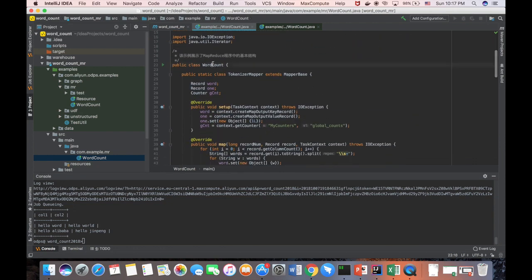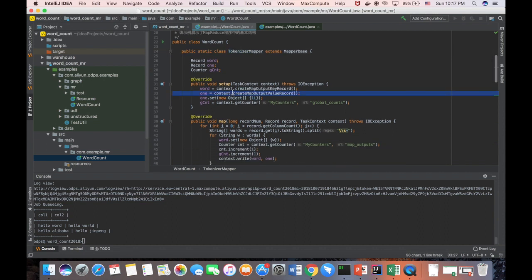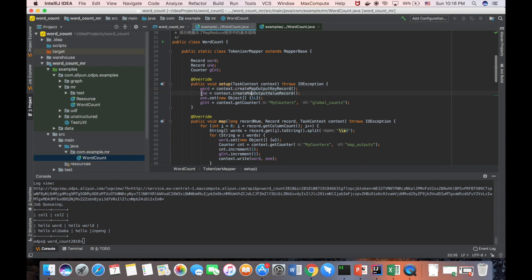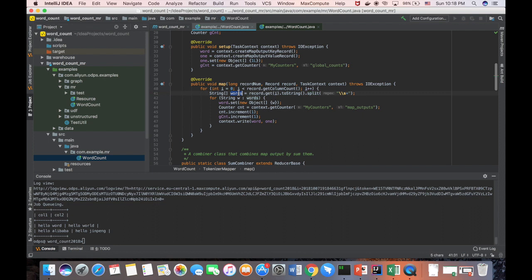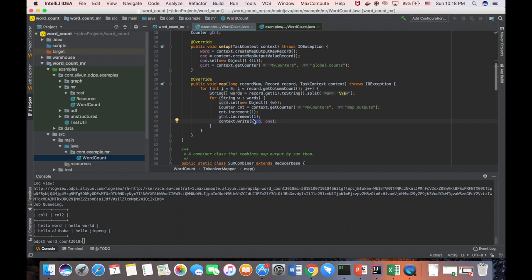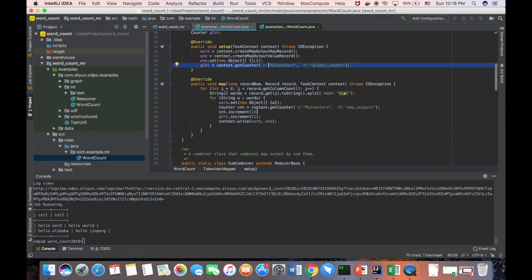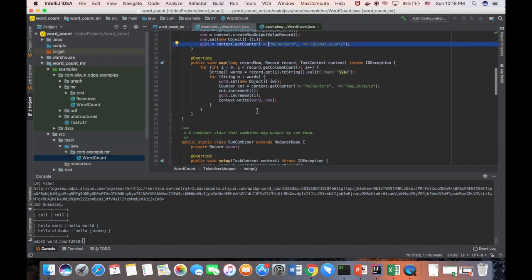Here, we define a class which is called word count. And we define a mapper. It's a tokenized mapper. Here is initialize all the variables. For example, here is a key, it's a word. Here is a value, it's 1. And the mapper, he tries to go through all the columns of the records. And then he gets the 1 value and split into the words. And for each words, he writes out a word and 1. 1 is 1. And word is which word in the database. And this is output for the mapper. Also, he has a global counter, but it's not useful in these cases. So I don't explain here.